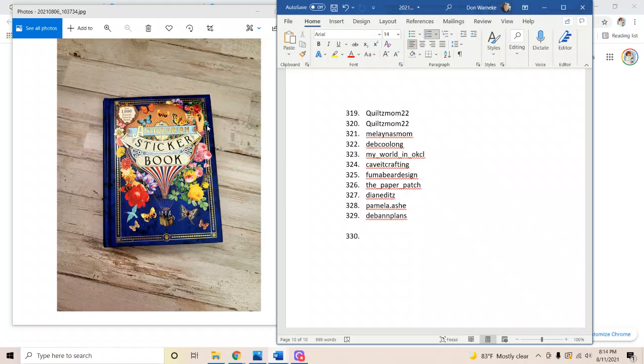If you want to be a part of that, down below is the direct links and information on how to be part of the weekly giveaways. We have entries on Instagram, Facebook, here on YouTube, and at the Etsy shops. Anything you purchase there is automatically a ticket into the jar - every item is a ticket.